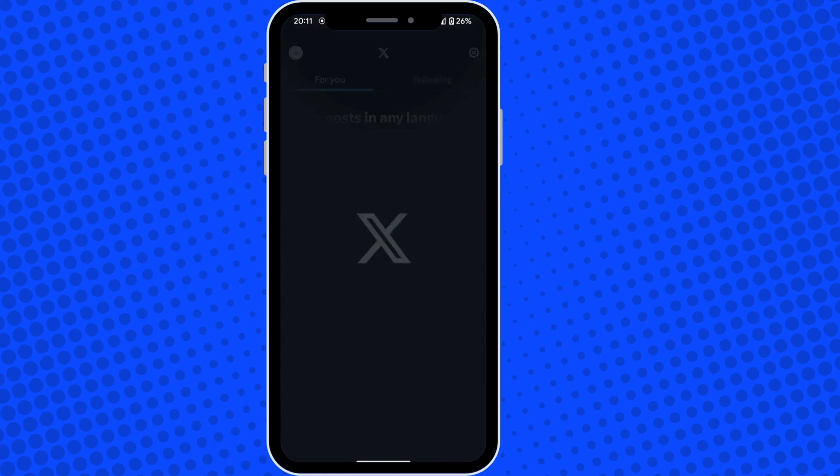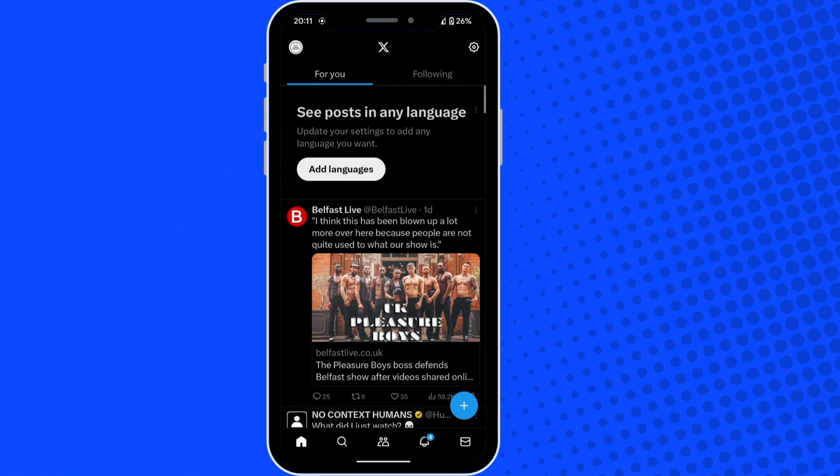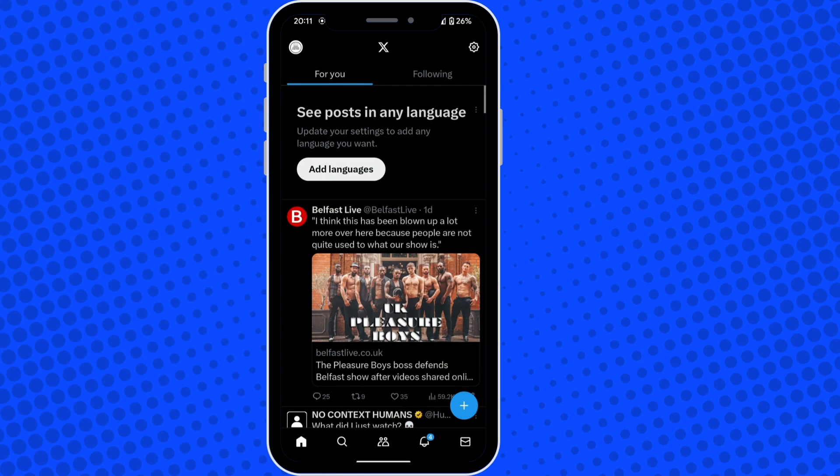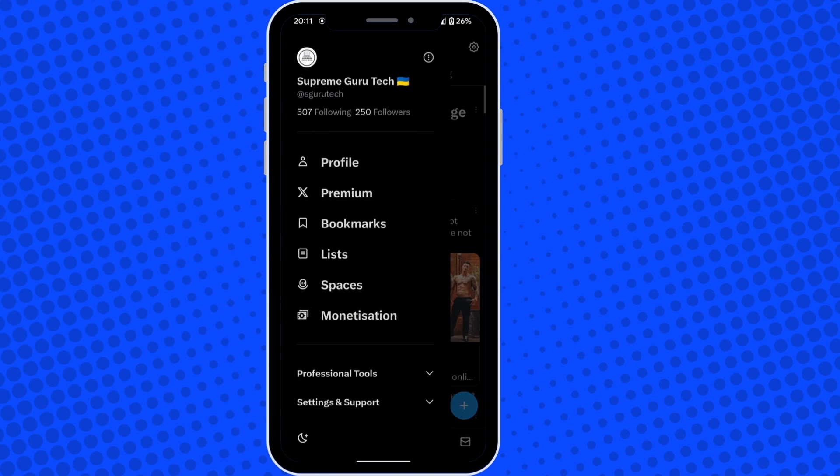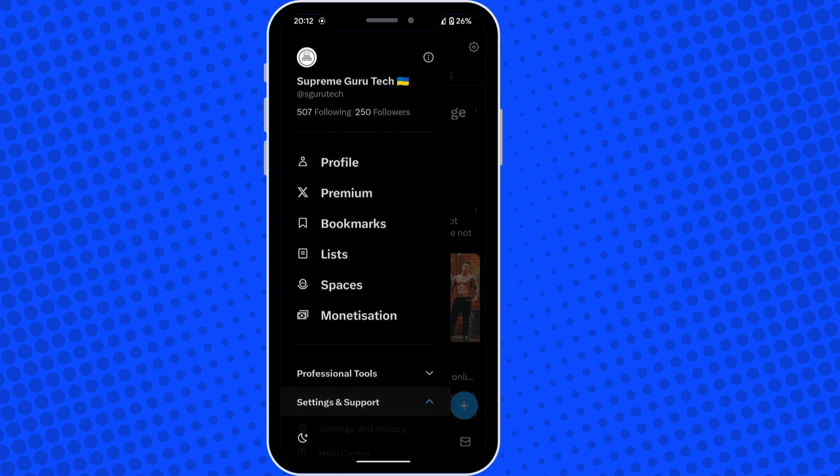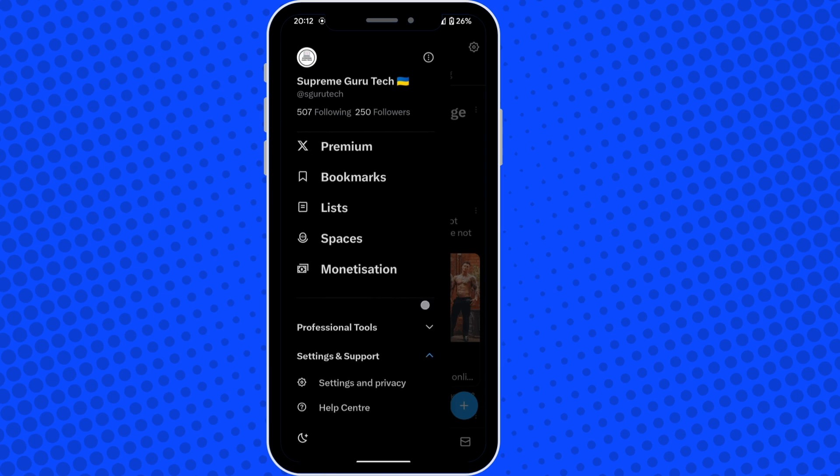Then tap on your profile picture in the top left corner. Then tap on settings and support and into settings and privacy. In this, you want to tap into notifications.